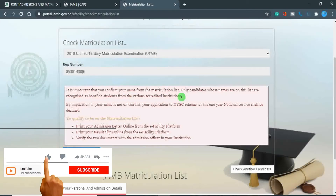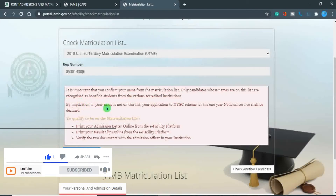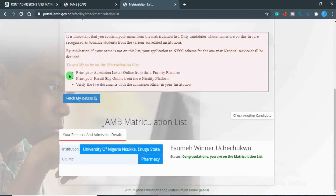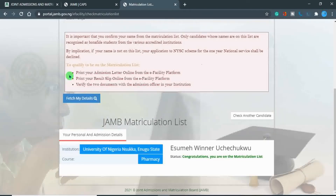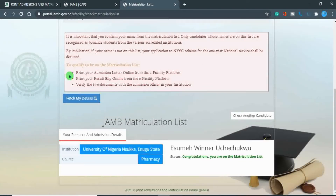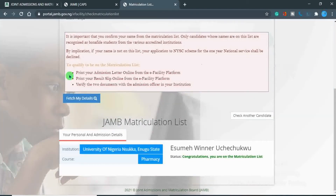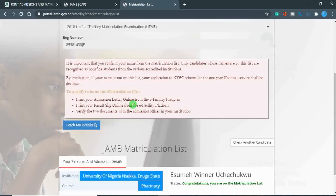By implication, if your name is not on this list, your application to the NYSC scheme for the one-year national service shall be declined. To qualify to be on the matriculation list: print your admission letter online from the e-Facility platform, print your results slip online from the e-Facility platform, and verify the two documents with the admission officer in your institution. So you can see — checking your name on the matriculation list is very important.